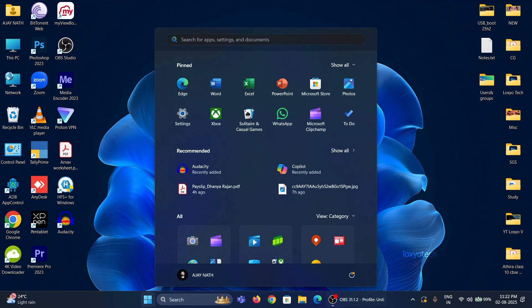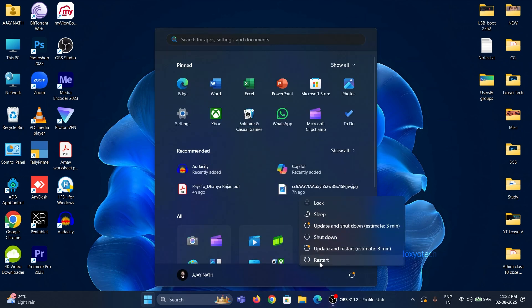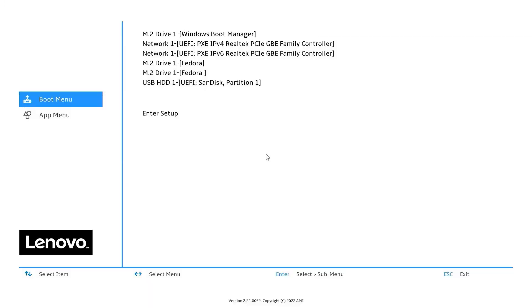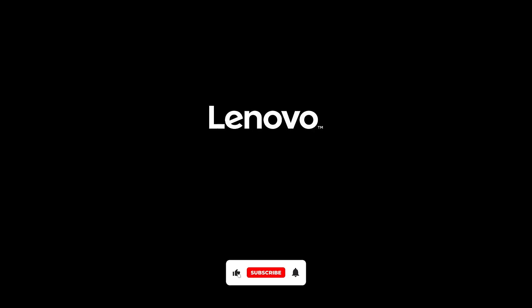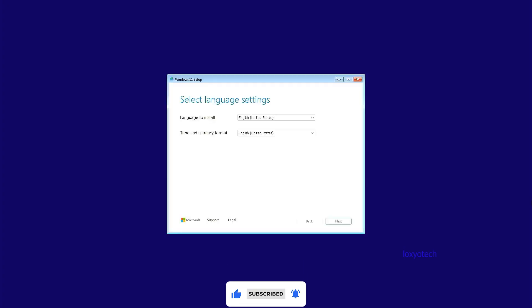Restart the system, go to the BIOS boot menu and boot from that USB drive. The setup process is just like the normal Windows 11 installation model. Follow the on-screen instructions to complete the installation process.